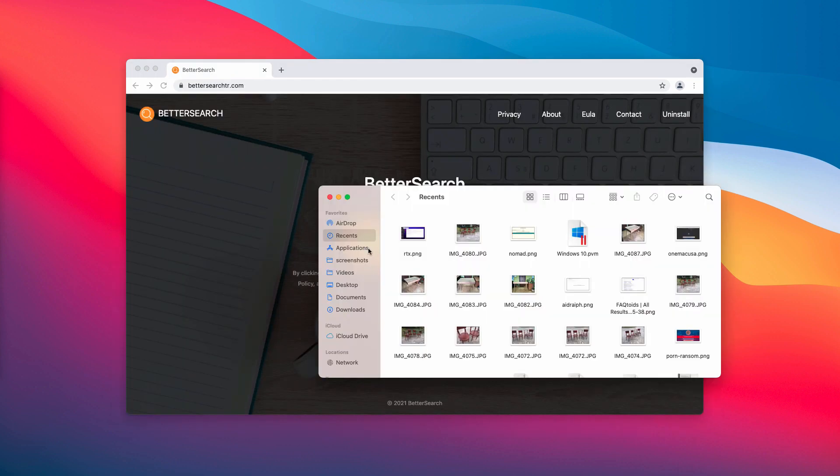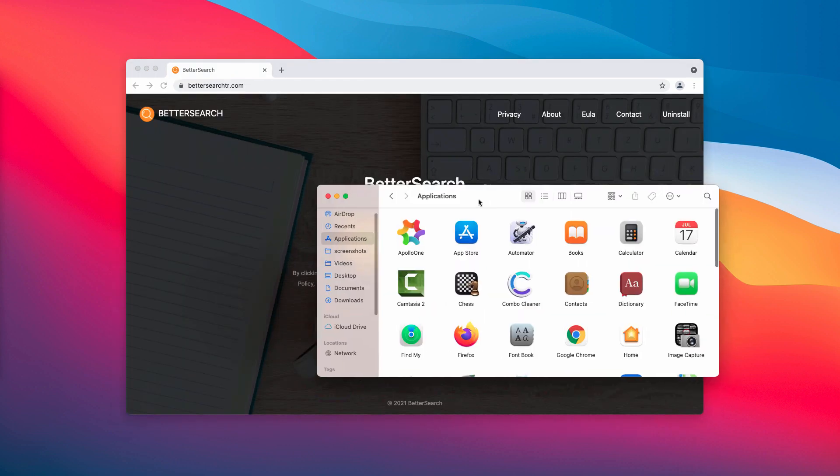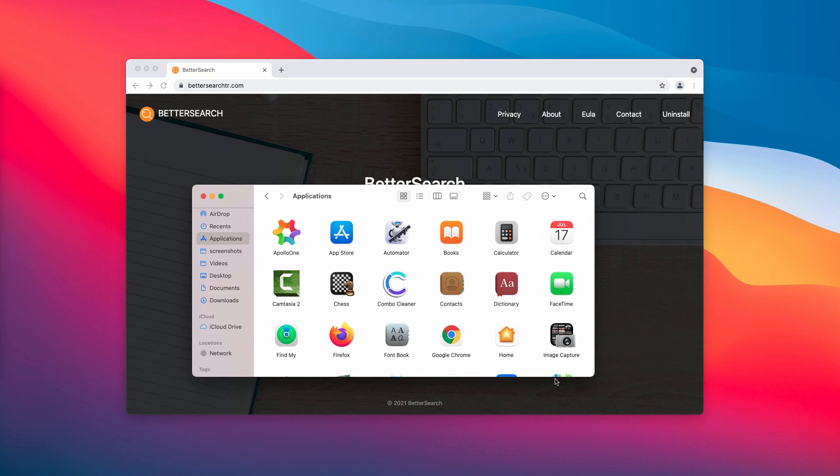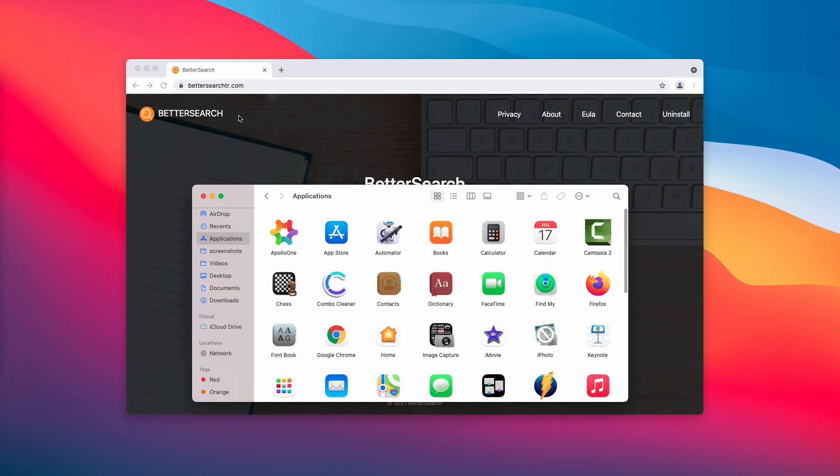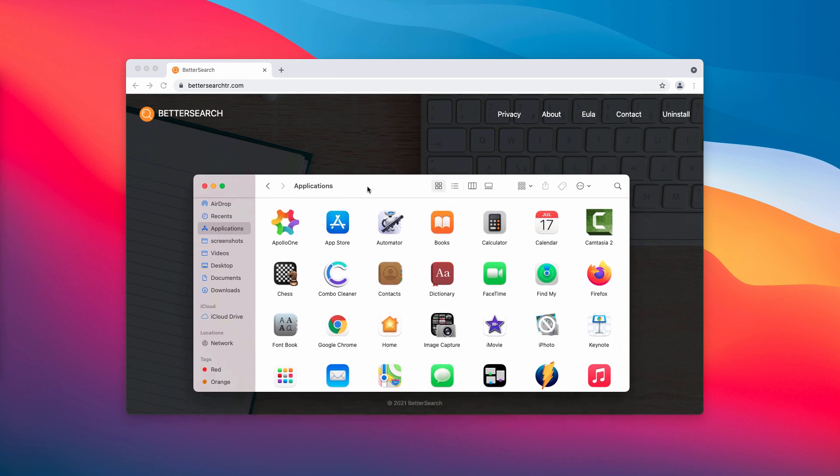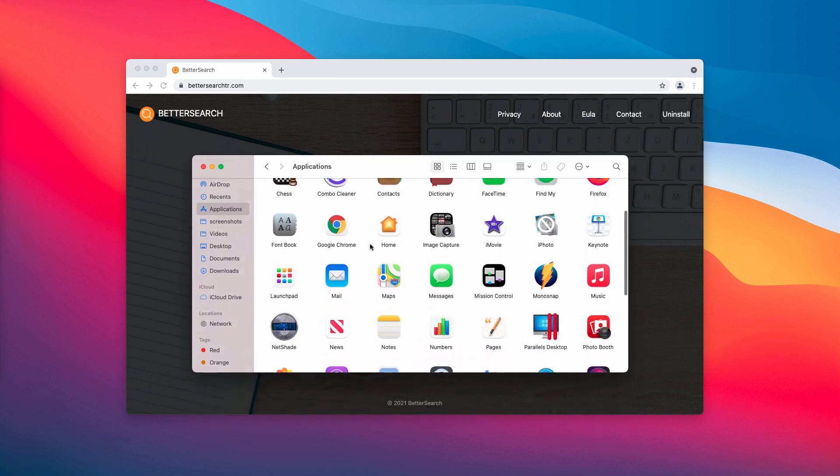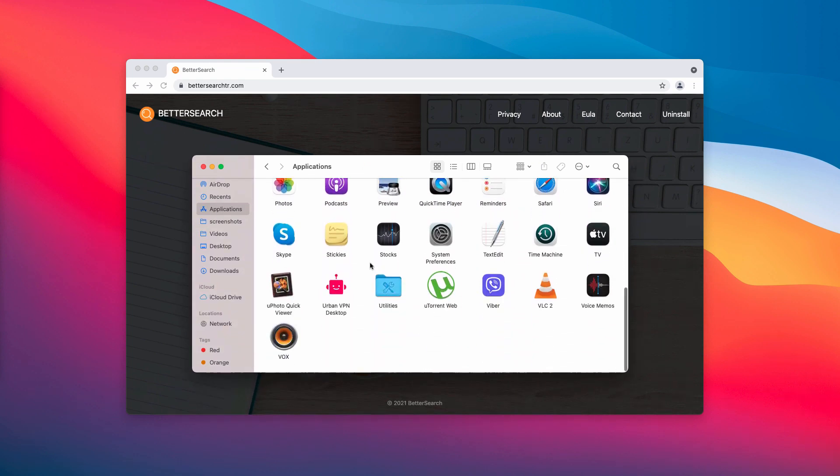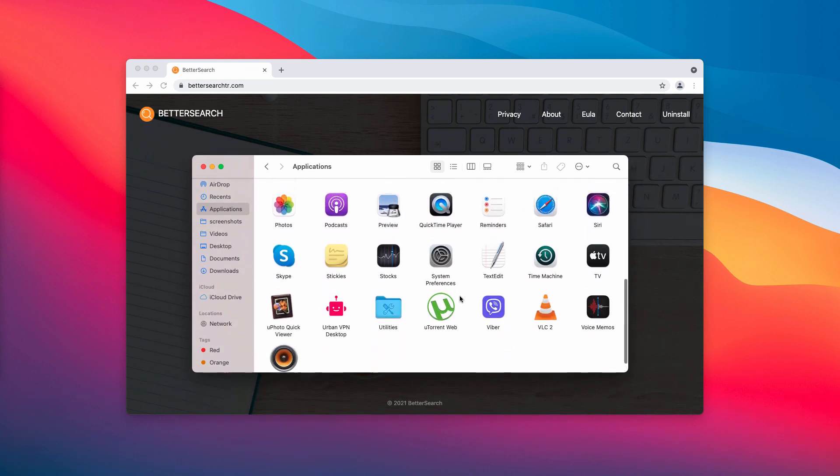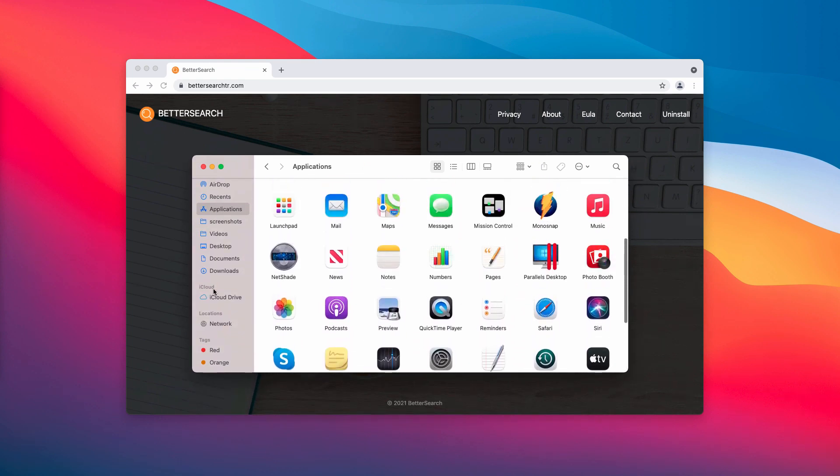It's a good idea to check the list of your applications because if Better Search was installed without your approval, it could be that some other potentially unwanted software was also installed.